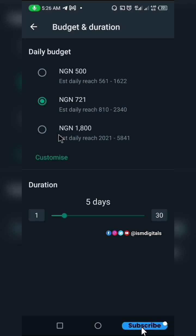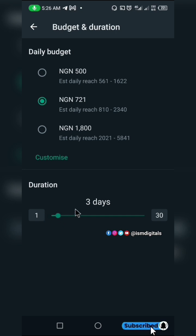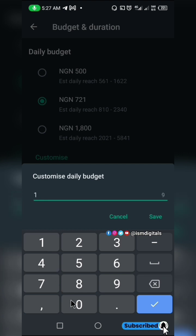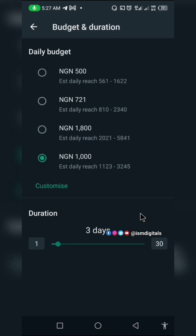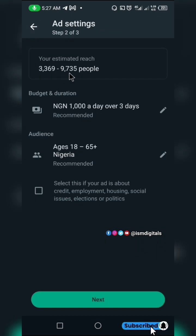The higher you increase your budget, the more people you can reach. You can set it for a maximum of three days to test if your ad is actually converting. I'll customize this to 800 — or you can set it at 1000. Click Save and go back.